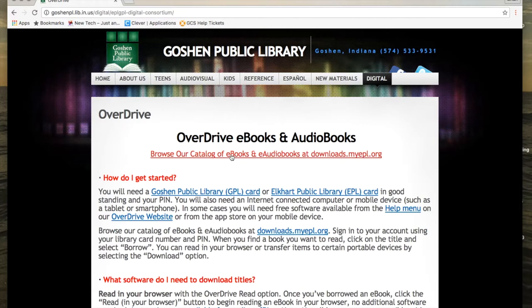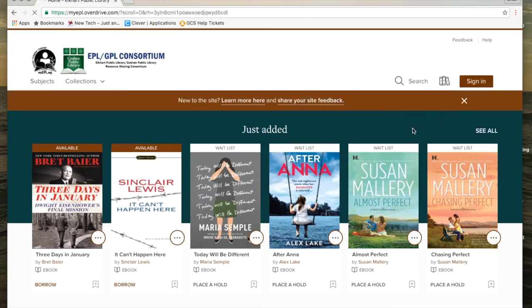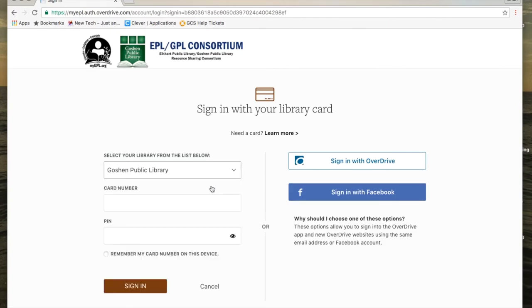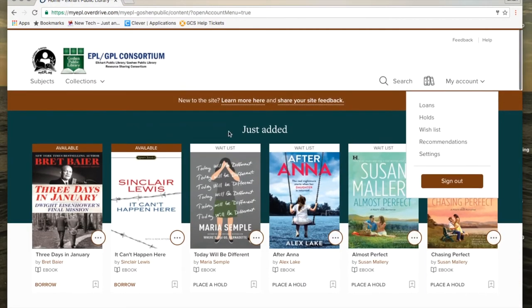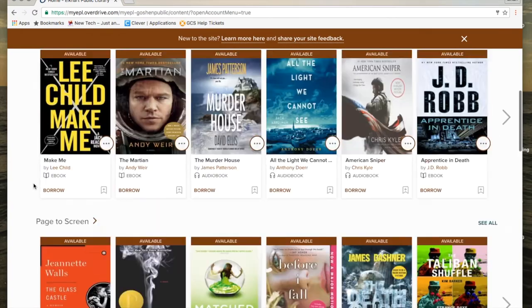The first one is OverDrive. OverDrive gives you access to e-books and audio books. At the top, you'll click to go to the website. Once you get there, it's going to prompt you to sign in, and it will ask you for your library — which is the Goshen Public Library — and then your card number from the back of your card, and then your PIN number. There's a checkbox that says 'Remember my card number on this device,' which is really helpful so you don't have to type it in every time. Once you're in, you can search for an e-book or audio book to read or listen to.